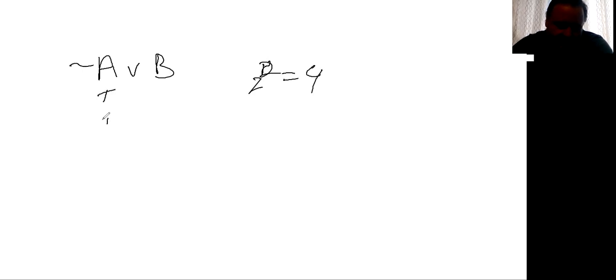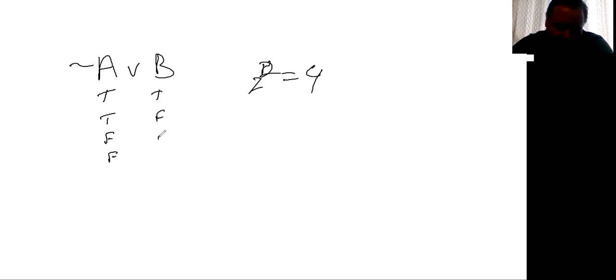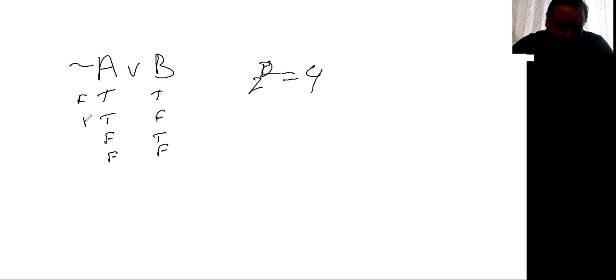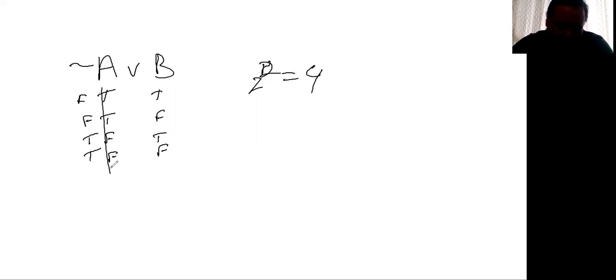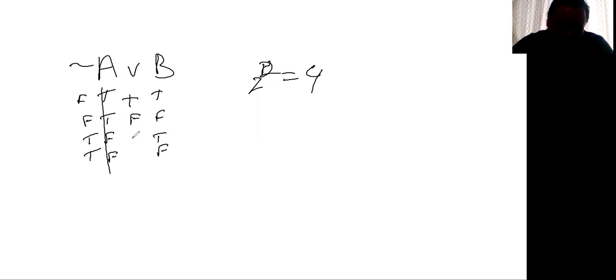So you have T, T, F, F, and T, F, T, F. And then you come back here and you negate the tilde first, cross that off, then you know that's true, false, true, true.